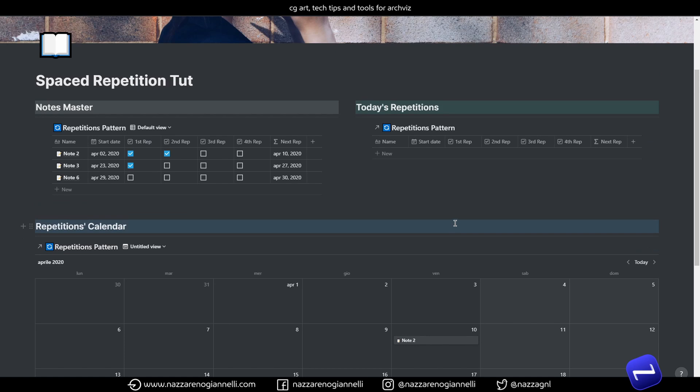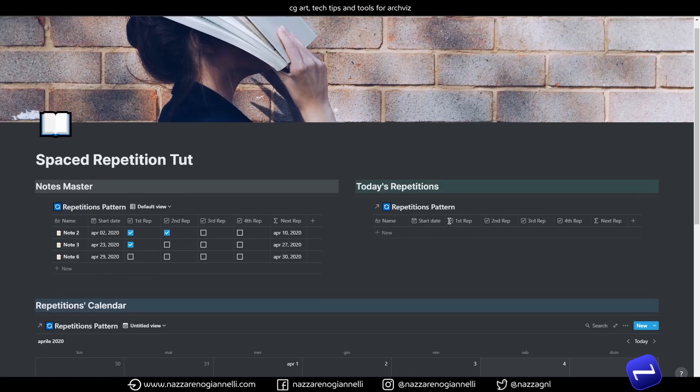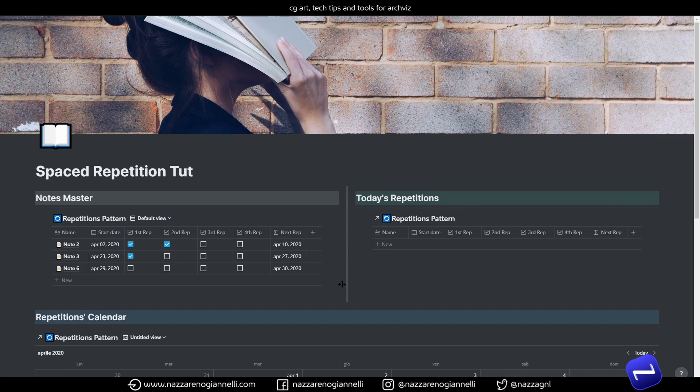This together with the priority system and the overdue system I showed you in the last video about Notion can become really powerful for students and really interesting and really helpful for their studies. I hope that this will help a lot of you.